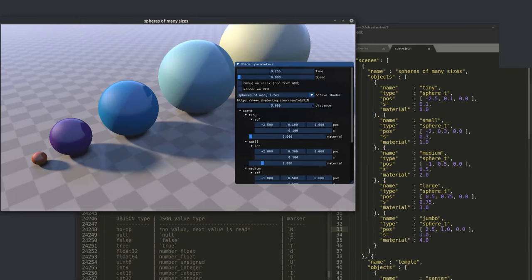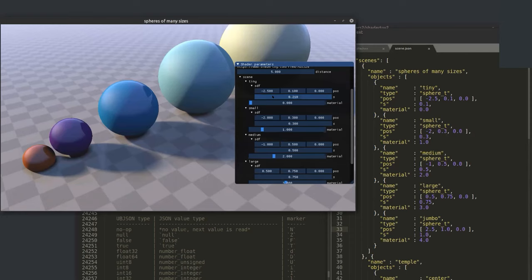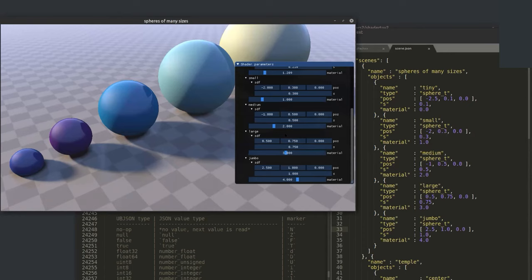Now I can choose 'spheres of many sizes' — you can see it matches the JSON I defined. I've used JSON to generate a function — not just any function but a single mathematical function, a signed distance function, that is data-driven. I can change the radius, position, or material value of any sphere. This decouples the data used to generate functionality from the C++ implementation.